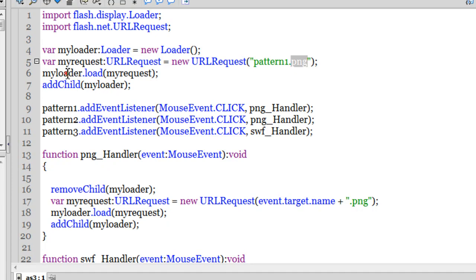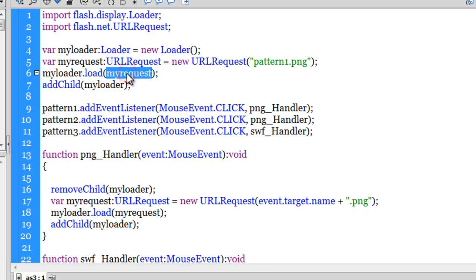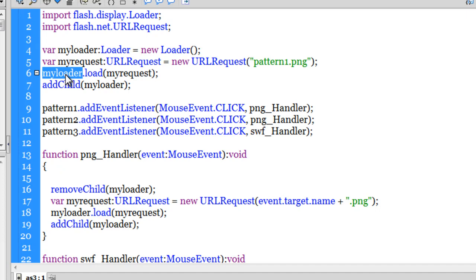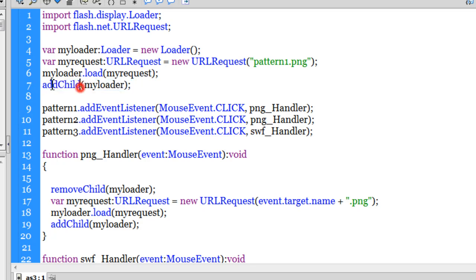So in line number 6 using the load method guys I am loading my request. Basically I am loading pattern1.png inside my loader. And my loader is the variable. So it is going to get the pattern1.png. And then I am adding it to the stage guys. I am adding it to the stage. Through the add child method guys.